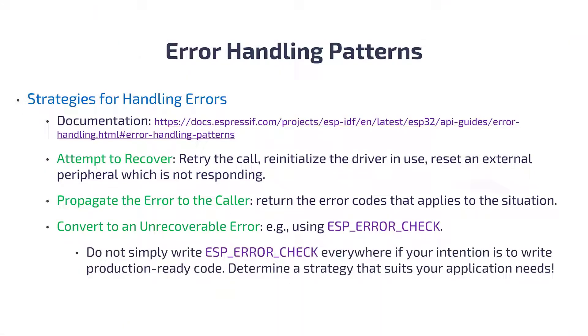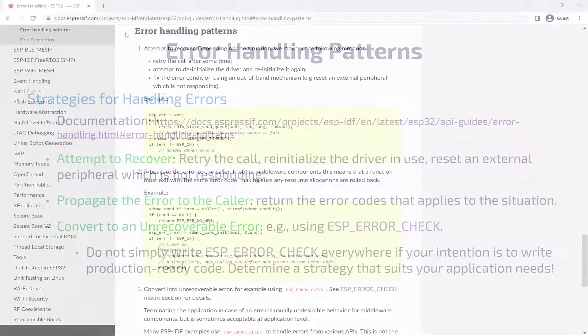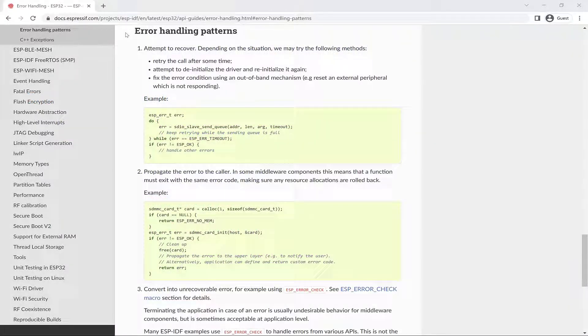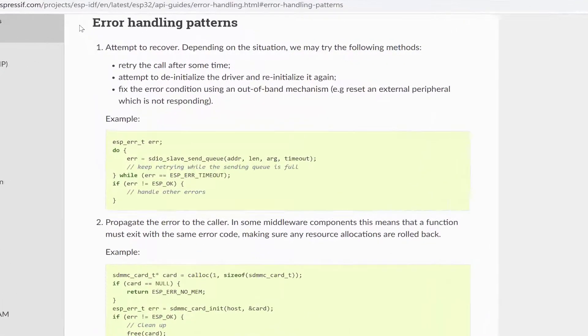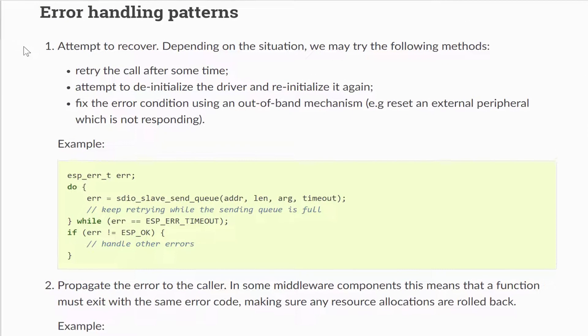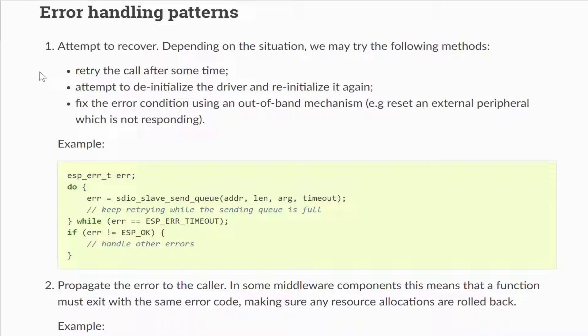Okay, now let's review some strategies for handling these errors. The documentation recommends the following strategies. You can first attempt to recover, and depending on the situation, we may want to try the following methods. You can retry the call, like in the example where the function call is reattempted while the result is timed out.